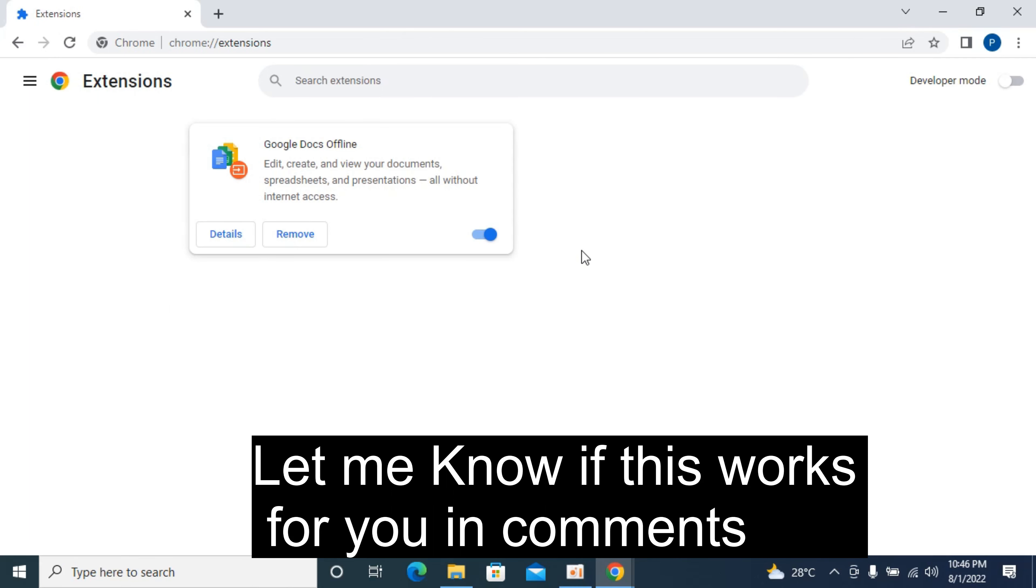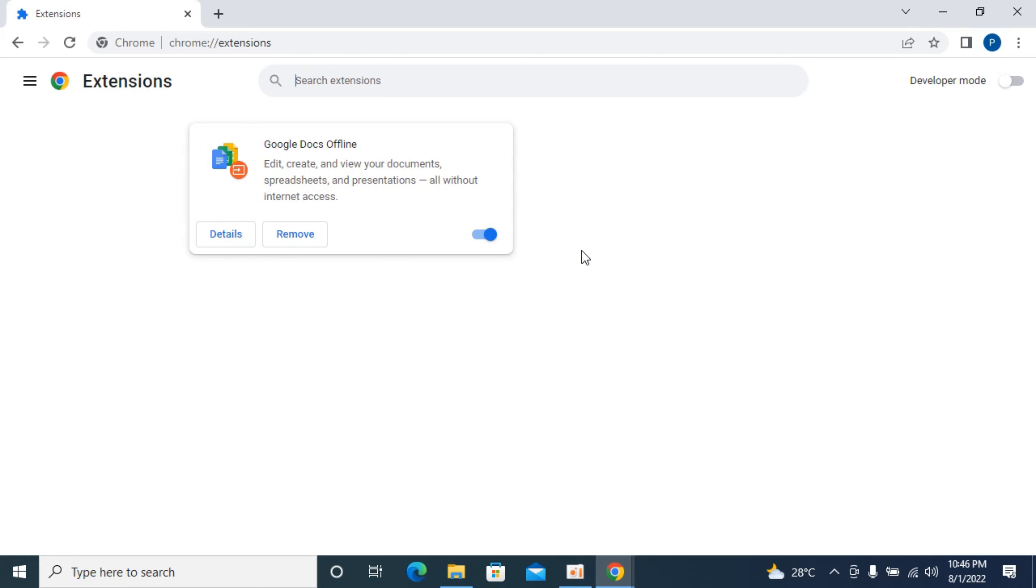So hope by doing so you will be able to remove extensions on Google Chrome, but before you go please like, subscribe and share. Thank you.